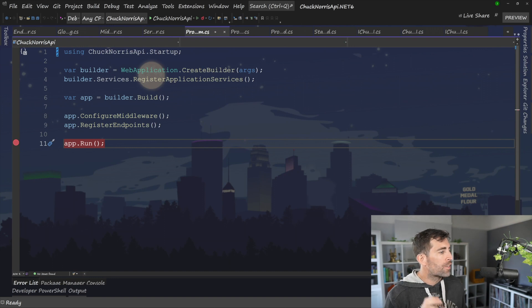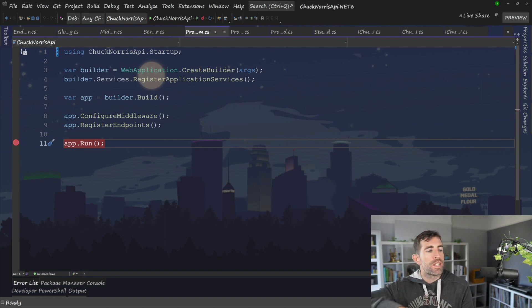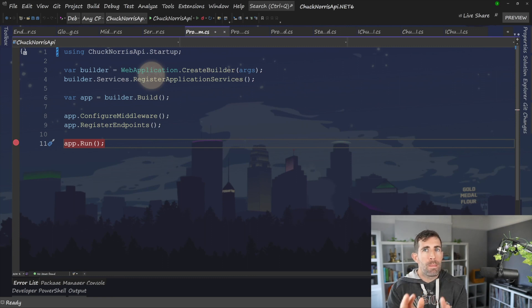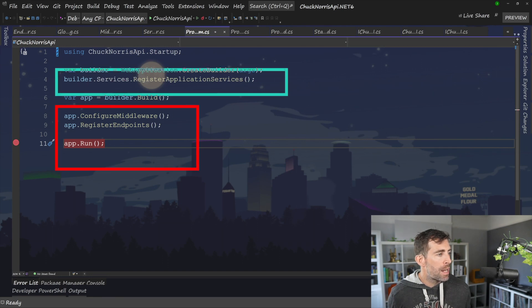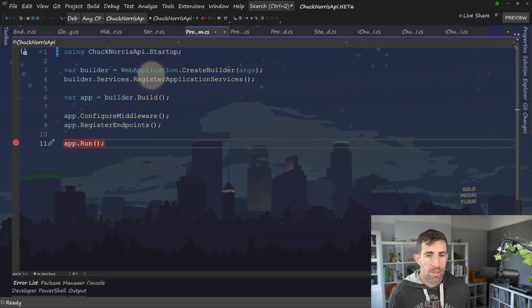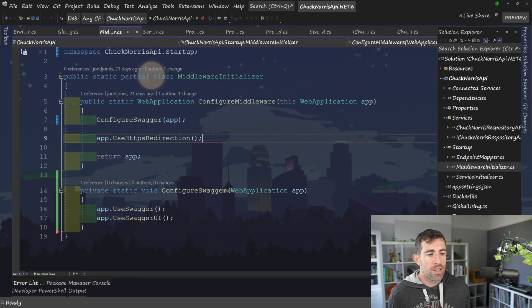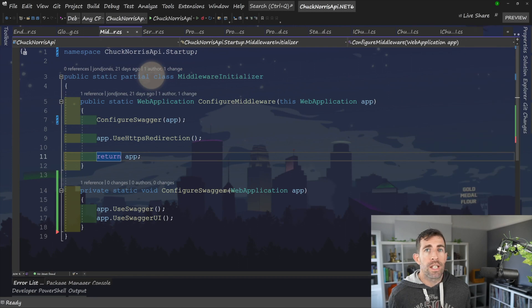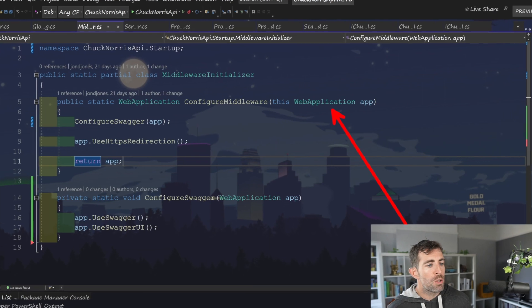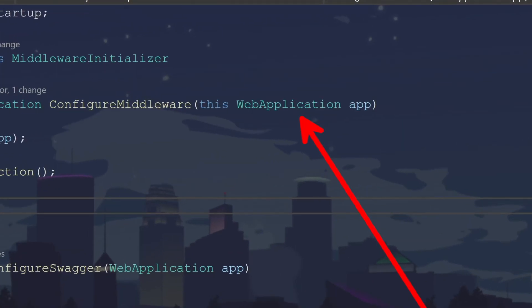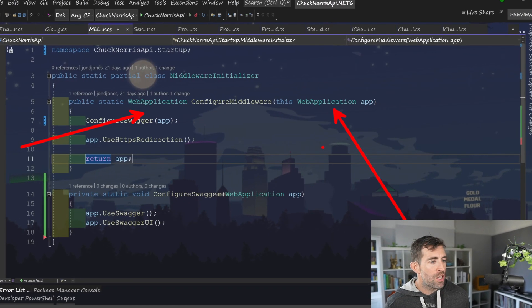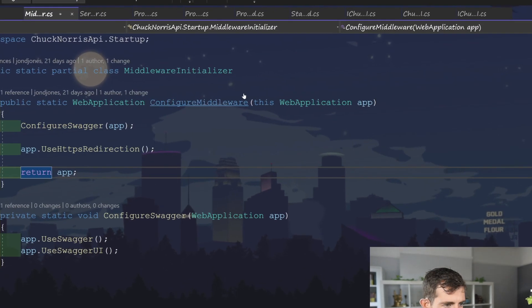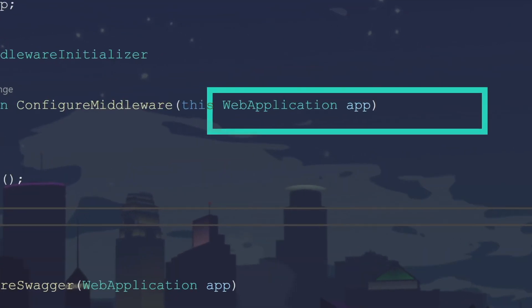That covers how to move any code related to registering dependencies into another file. Finally, let's look at configuring the middleware, which, remember, was the second method in startup.cs, and also registering the endpoints, which is the minimal API thing. The difference in these extension methods compared to this is the type that we need to extend them. Remember, in the first example, we had to create an extension method that used the iService configuration. And then within this example, all we need to do is configure on the web application. We're returning a web application, we're using our this, that's key, and we're passing in type web application.